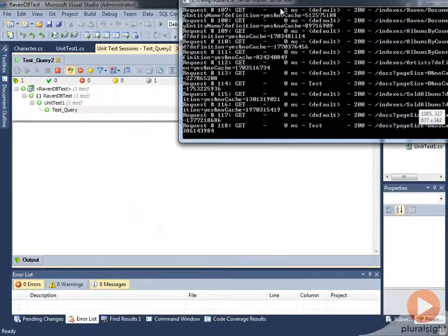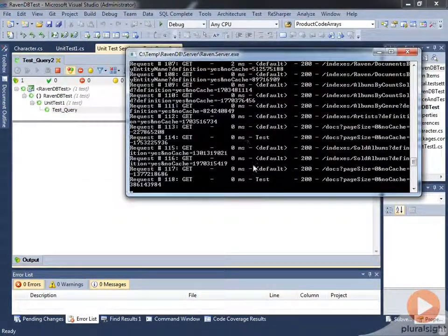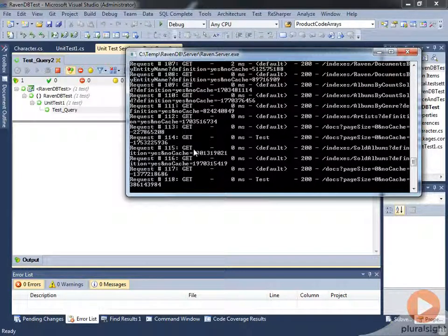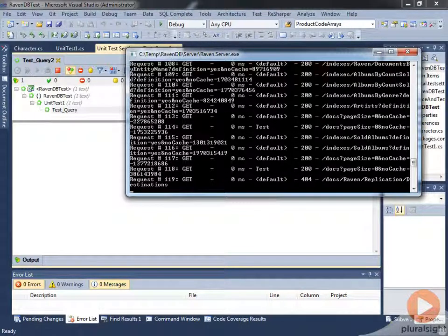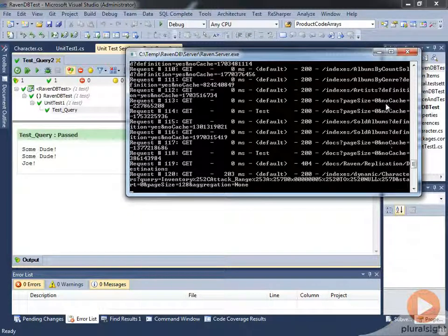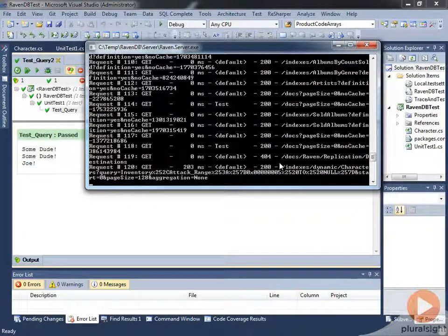And I've actually got the Raven console up here so we can see exactly what's happening. This is another way to check to see what requests are coming in. And so now you can see here that as our test passed, we got a couple of queries that went off here.